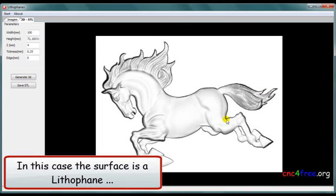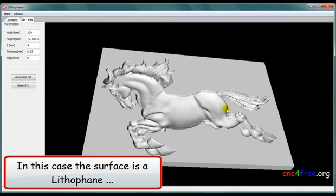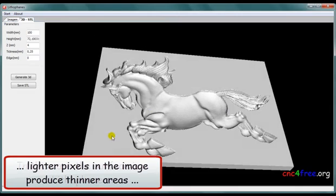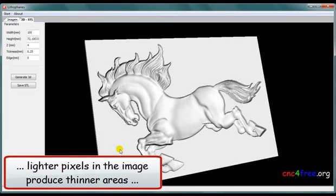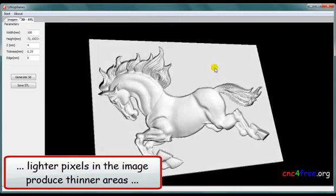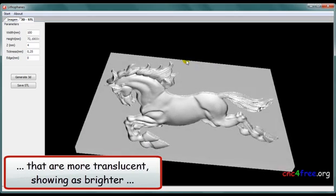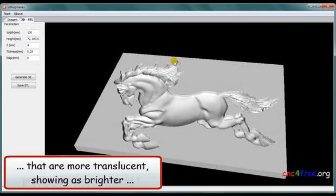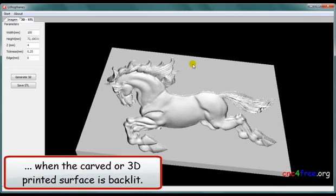In this case, the surface is a lithophane. Lighter pixels in the image produce thinner areas that are more translucent, showing as brighter when the carved or 3D printed surface is backlit.